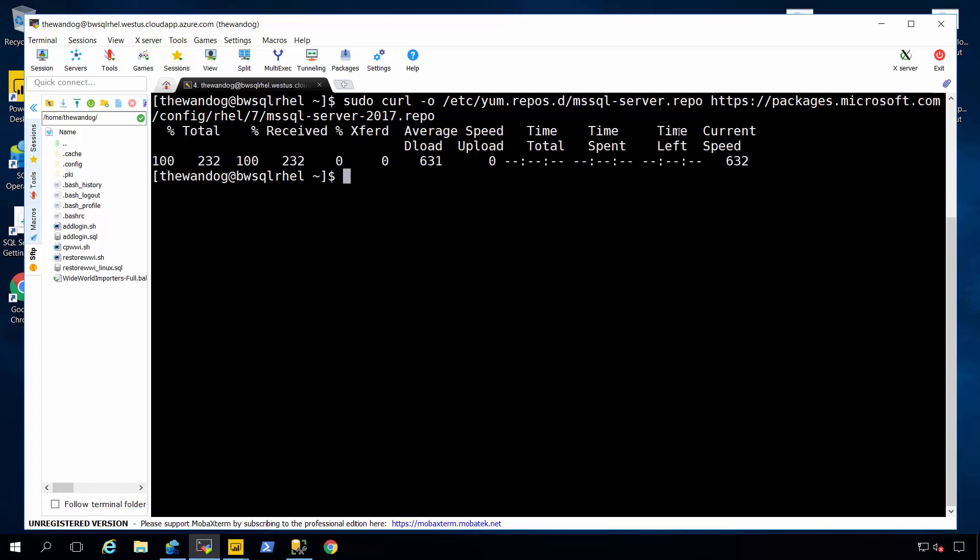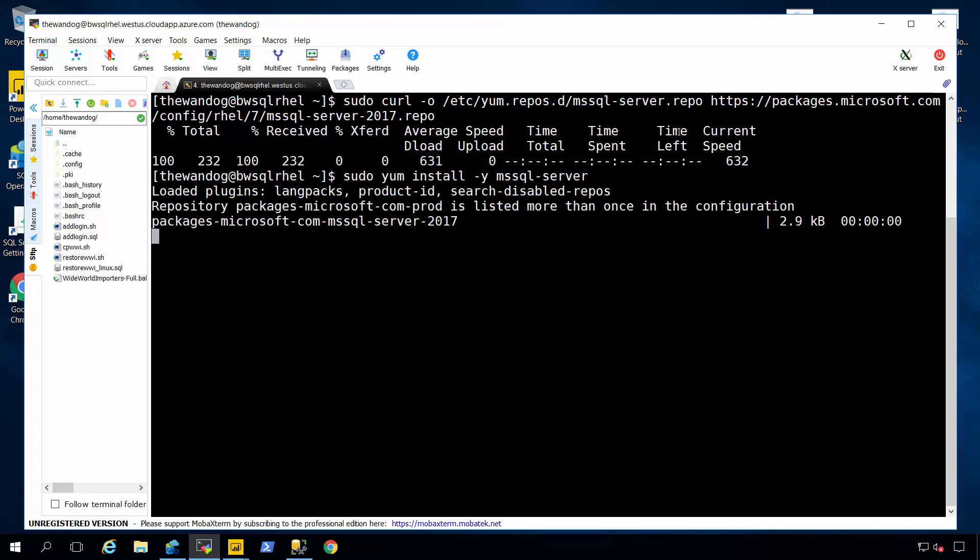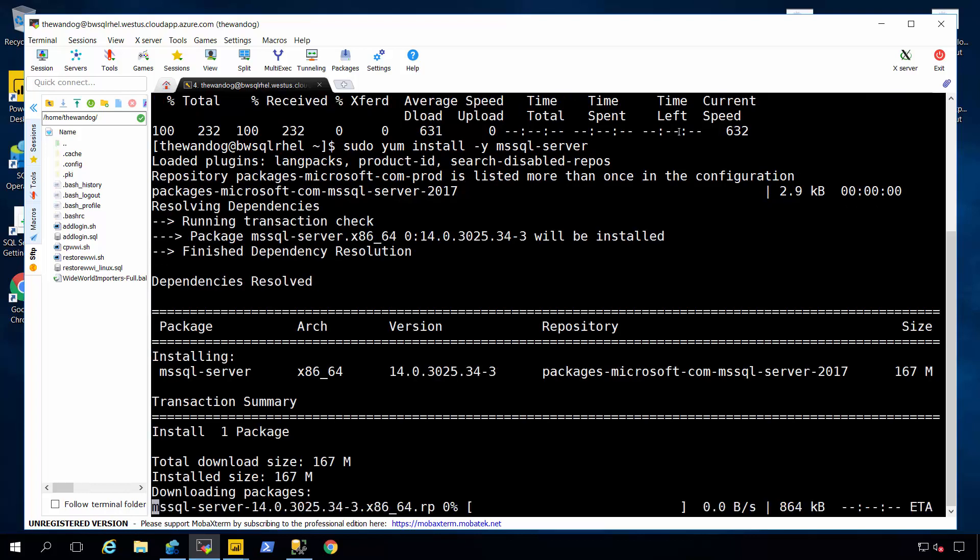And then I'm going to run a program called yum with the command of install dash y means bypass any prompts to install the SQL Server package.